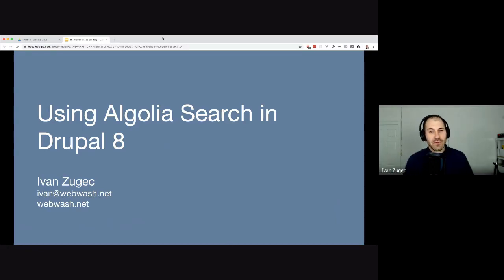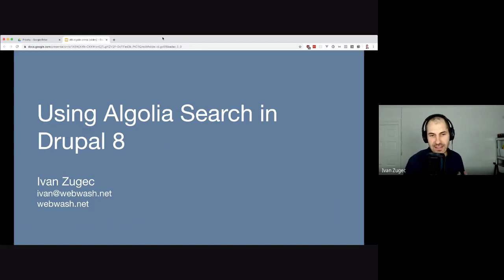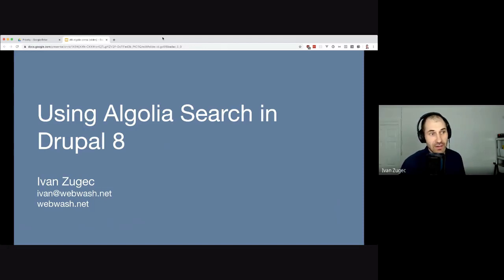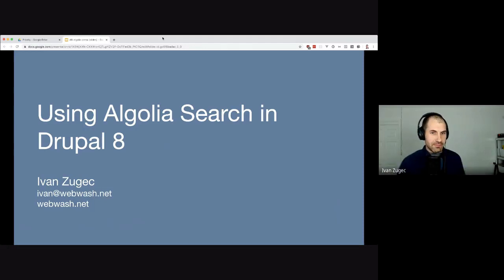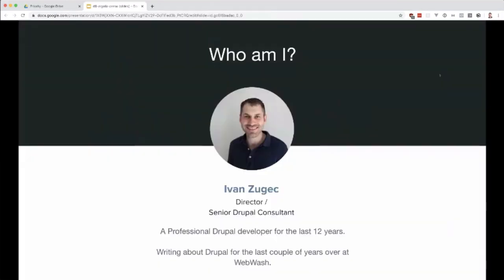This isn't going to be a full how-to. I'll just show you how to quickly get started and things I've discovered while using it. Just a bit about myself - my name is Ivan Zujic. I've been doing Drupal for 12 years, 15 years, a very long time.